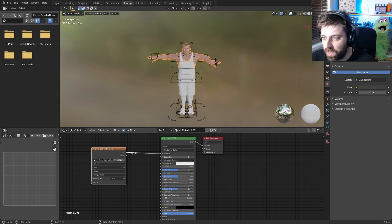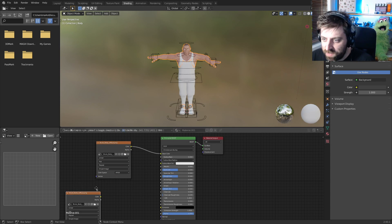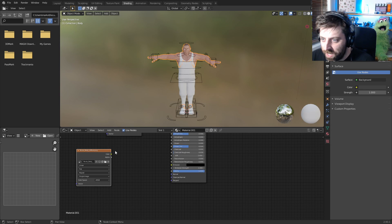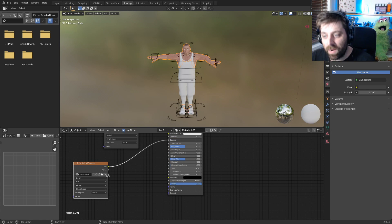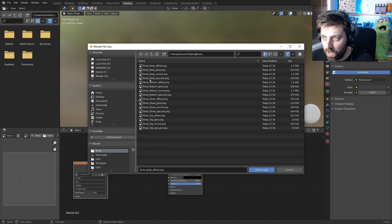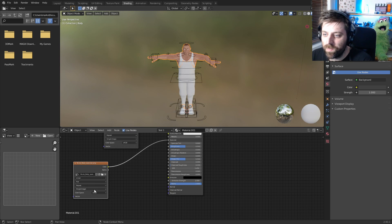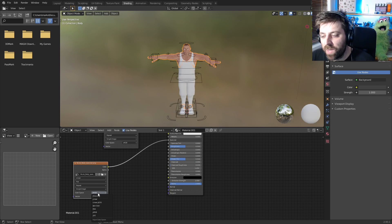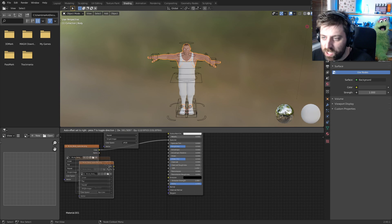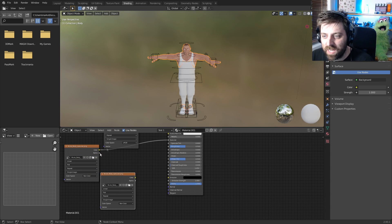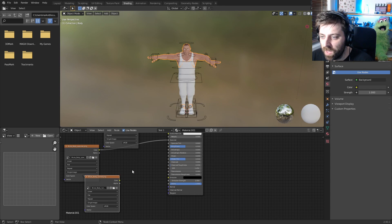Shift D to duplicate that. Now this one's going to go into specularity, open that body specularity. From here we've got to change the color space to non-color. There we go. Shift D again to duplicate that image texture and we're going to go to the normal.